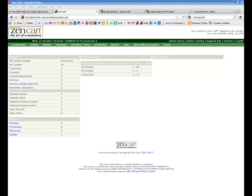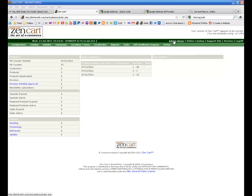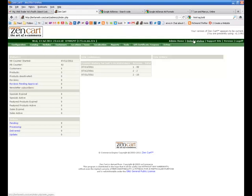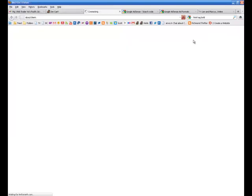If your ZenCart is brand new, then it's going to look something like this. We haven't applied a template yet. No, it's not going to look like that. It's going to look like this.